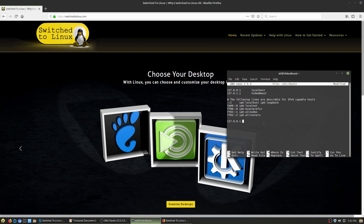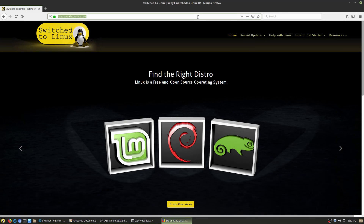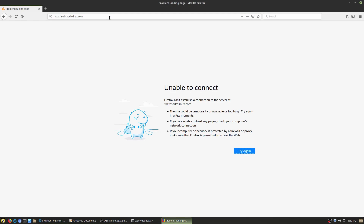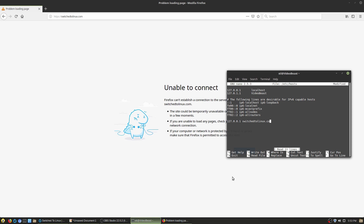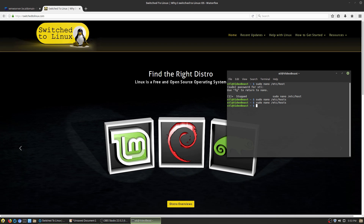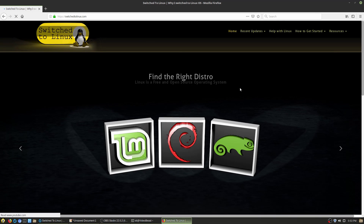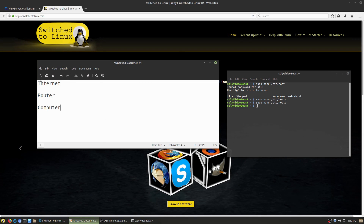I'll copy switchtolinux.com and paste it into the hosts file. In full practice you do both with and without the www. I'll save that list, close Firefox, and restart it — you often have to reset the browser. Now you'll see it's unable to connect because I'm telling my local system to block switchtolinux.com. So we'll go ahead and unblock it, close and reopen — and now the site is back, because neither the computer nor the router has any entry blocking it.